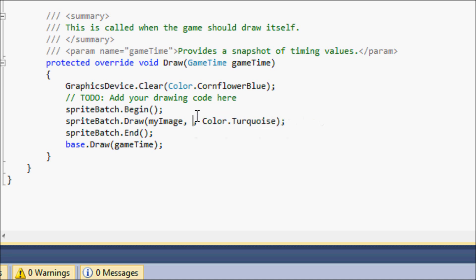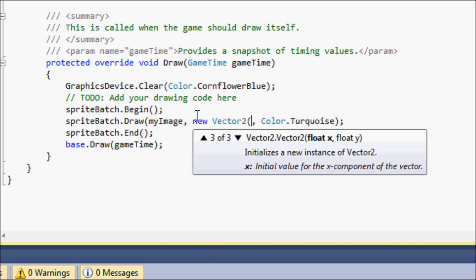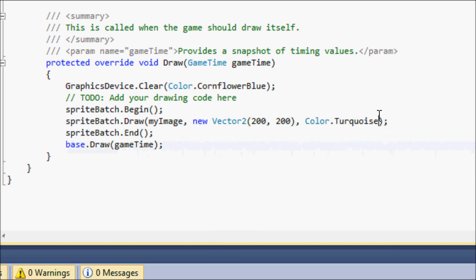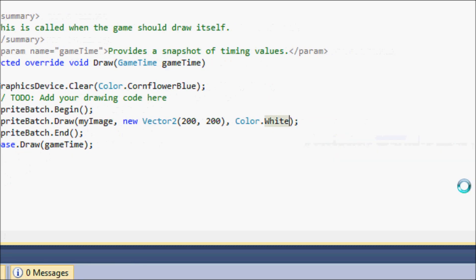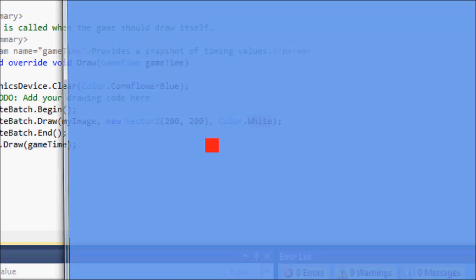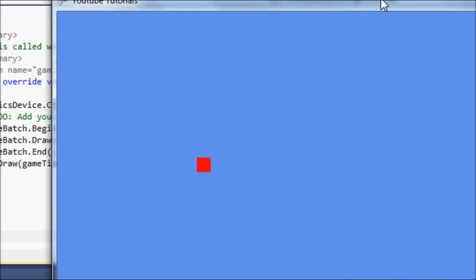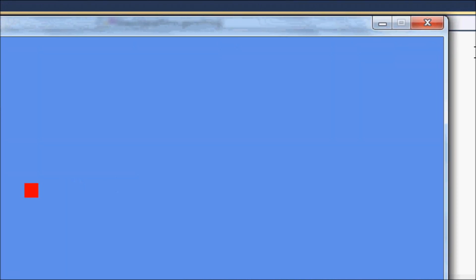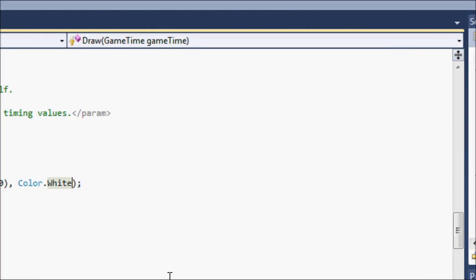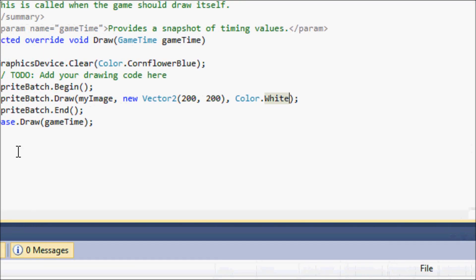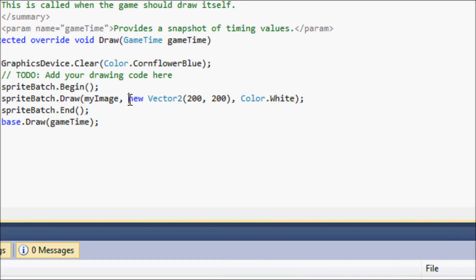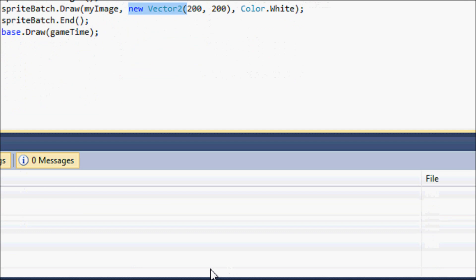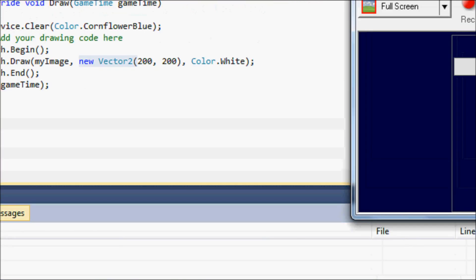As shown before, you can also declare the position inline by putting new Vector2(200, 200) and Color.White directly in the draw call, and it will draw to the screen the same way. That's it for displaying graphics. Hope you enjoyed this tutorial — next time I'll cover rectangles and more. Thanks for watching, bye!